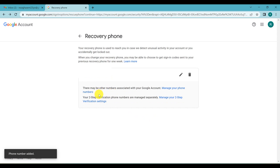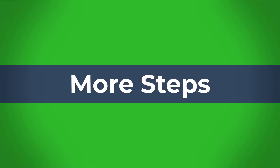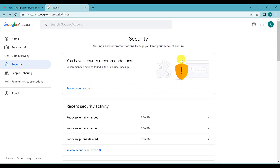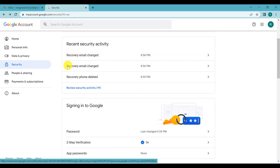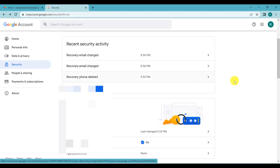Your phone number has been added. On the Security tab, you can also see recent security activity — for instance, recovery email changes or recovery phone deletions. If you see activity you didn't perform, you need to investigate and also change your password.